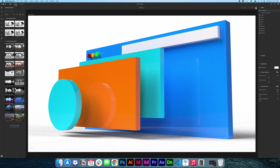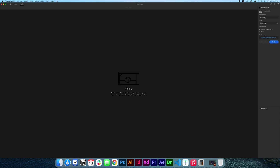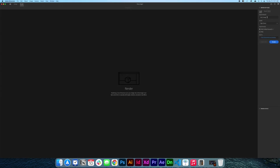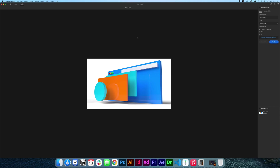Let's go to the render settings. In the render options, I'll click Desktop as the output location, click Open, the file is already named 'hero image', and I'm going to render it now. Now that the render is finished, I'm going to minimize the Dimension CC window and open Adobe XD.